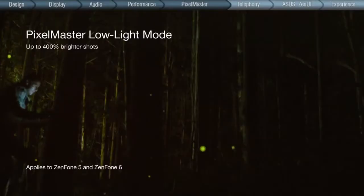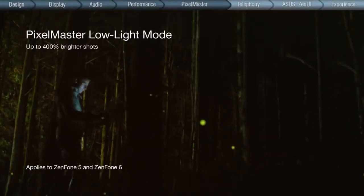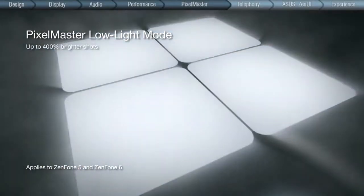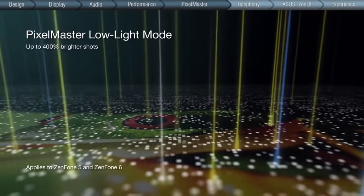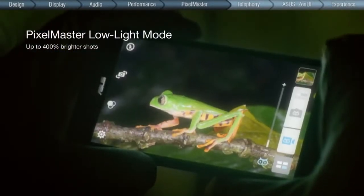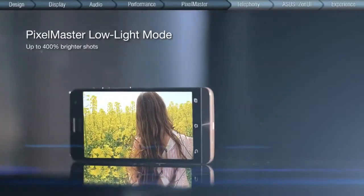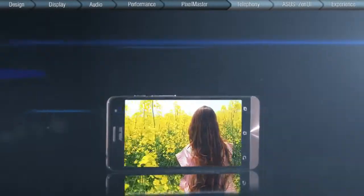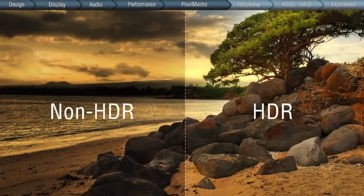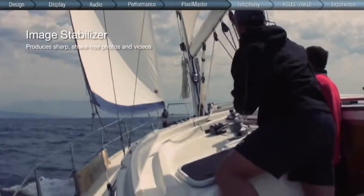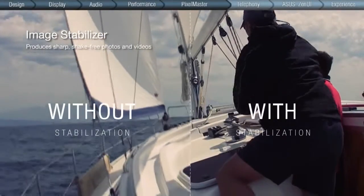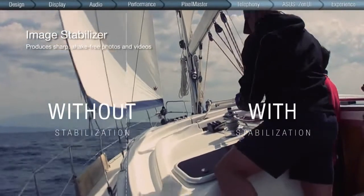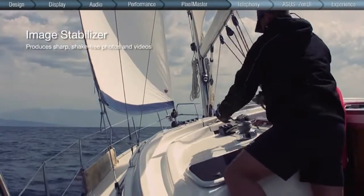At dim light levels, PixelMaster's low-light mode automatically combines four pixels into one superpixel in order to achieve up to four times greater light sensitivity and noise reduction, while enhancing color contrast by up to two times, enabling special photo effects such as HDR photography. With an integrated image stabilization technology, photos and videos are always crisp and shake-free.